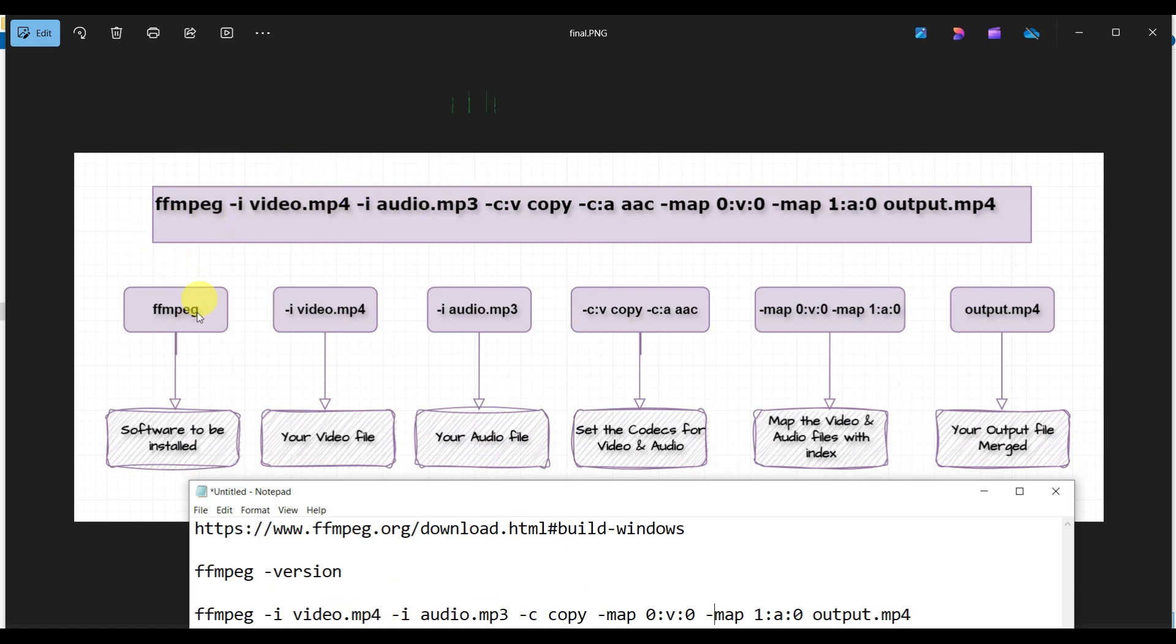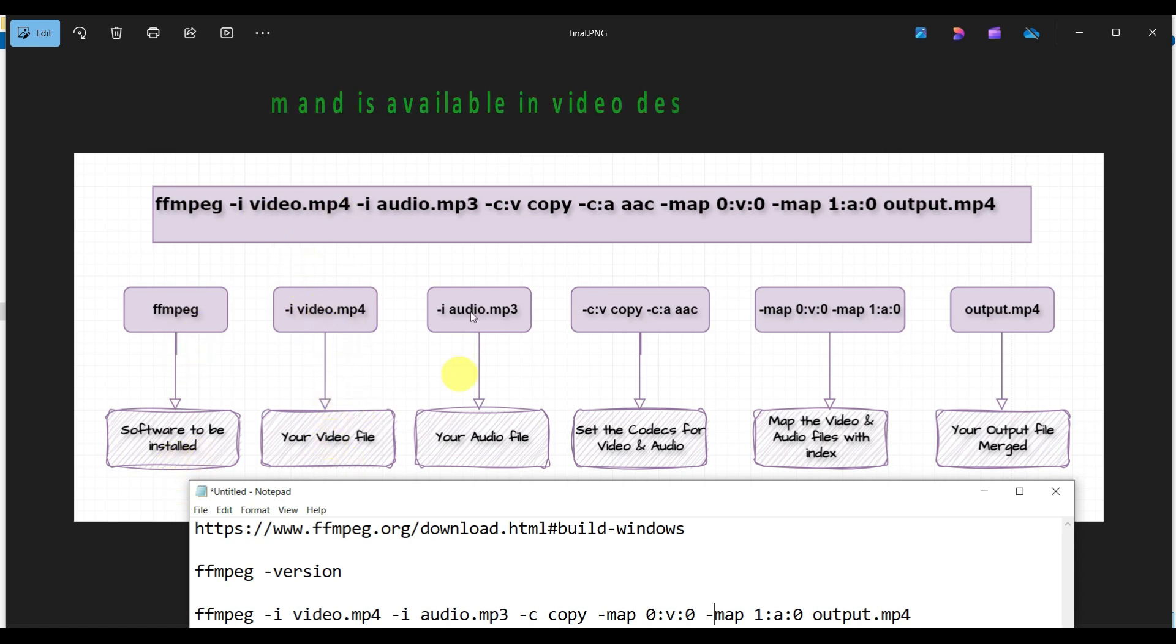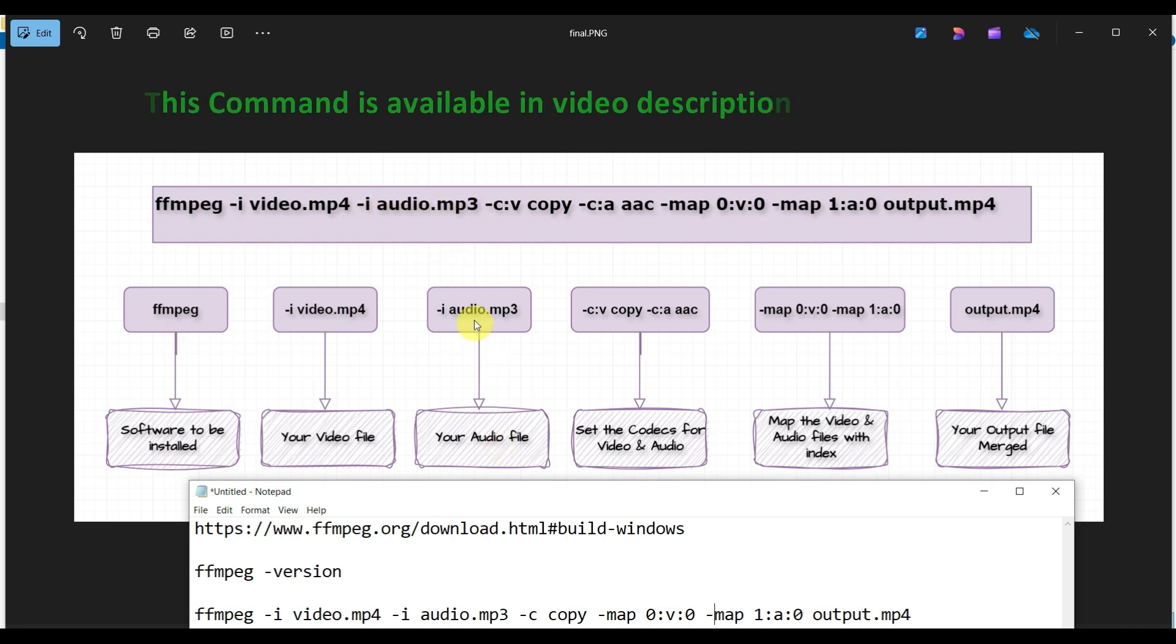The command starts with ffmpeg -i video.mp4 (your input video file), then -i audio.mp3 (your audio file), then -c:v copy and -c:a aac to set the codec for your video and audio.